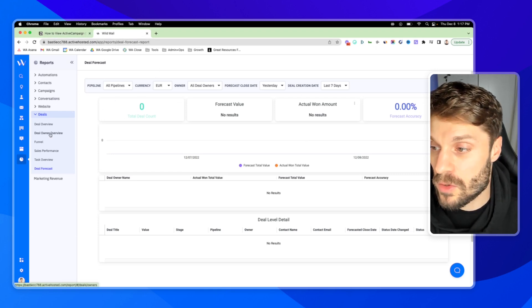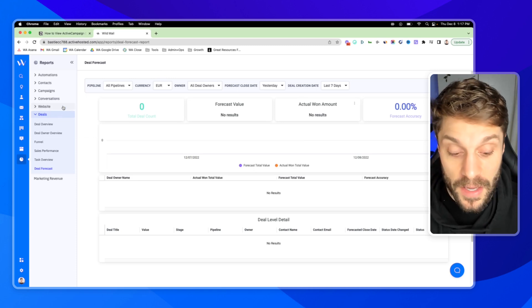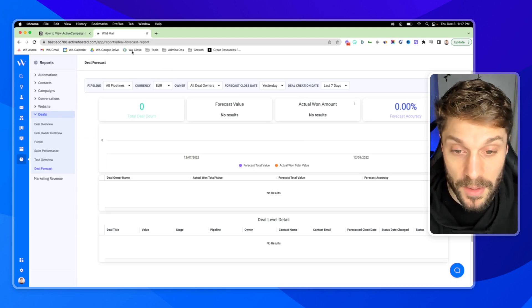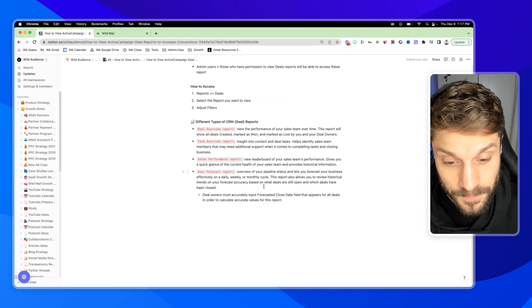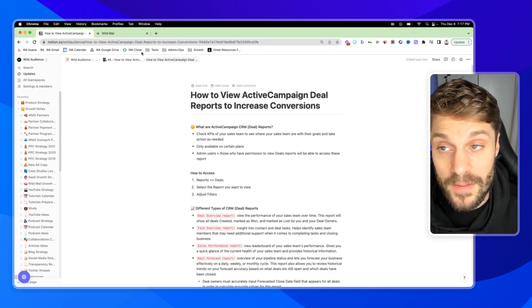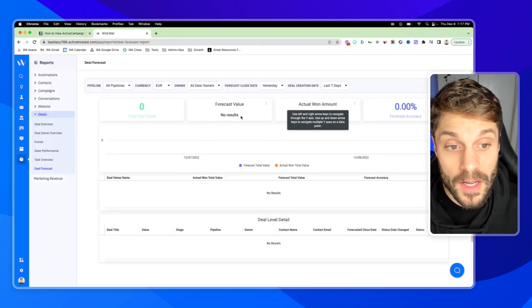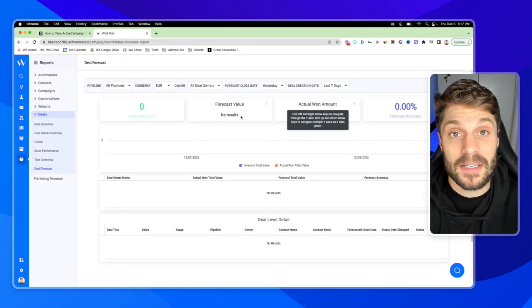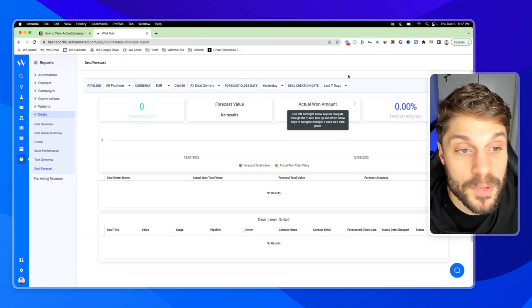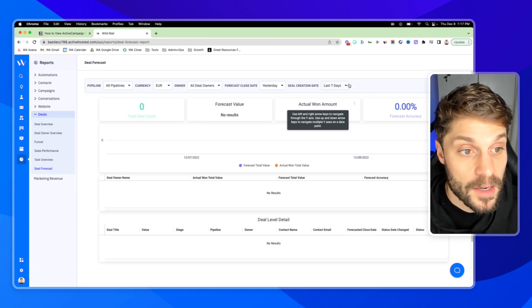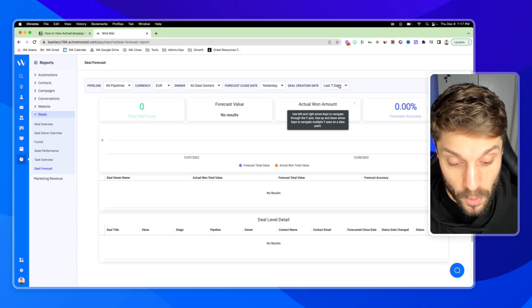So those are all of the different deal reports. Again, if you have any questions about how to adjust the data in these deals, how to use the filters, just drop them in the comments below. We'd be happy to help you with that so that you can get the information that you're looking for.